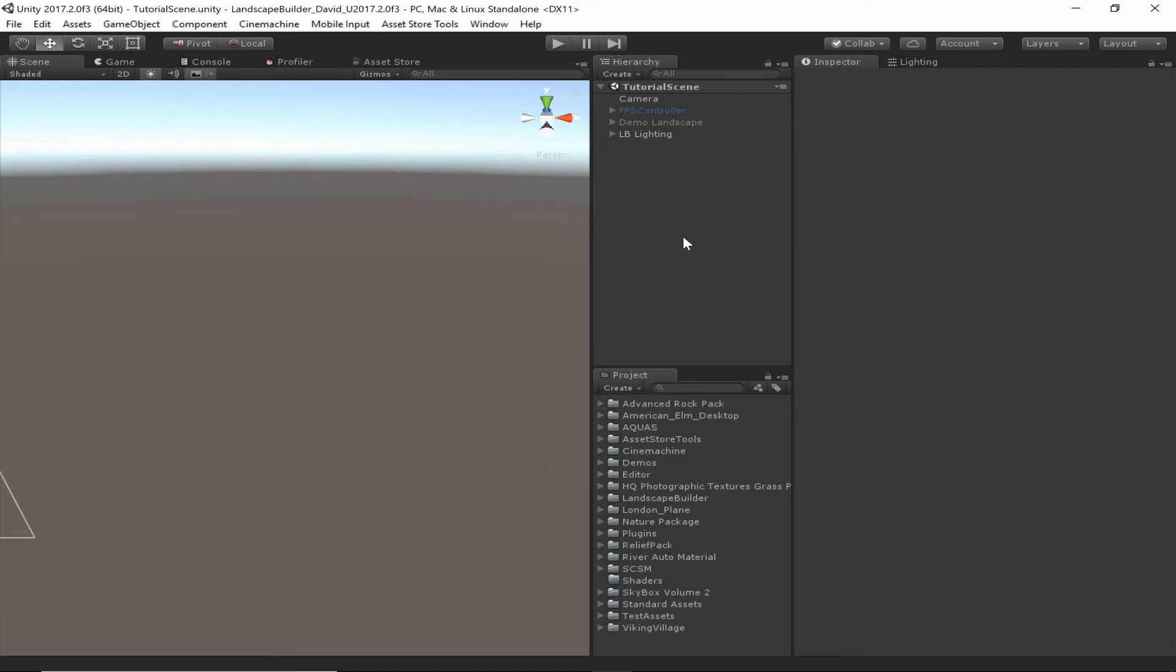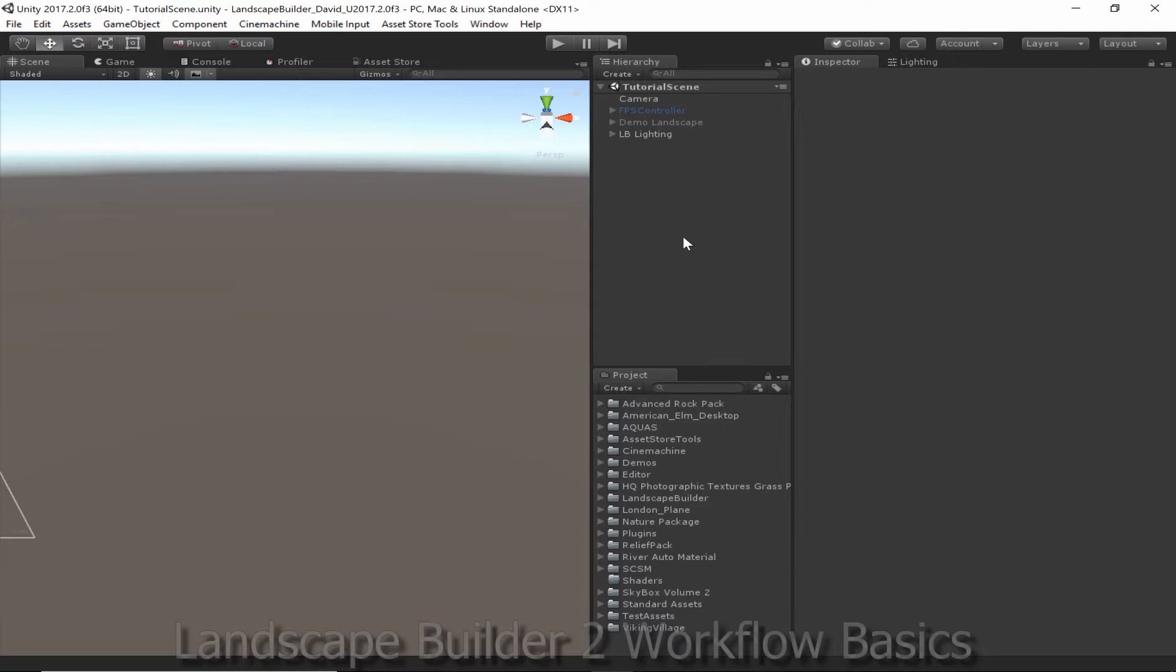Hello everybody and welcome to this tutorial on the basics of Landscape Builder. Today I'm going to be showing you how to create a landscape for a game in less than 5 minutes using Landscape Builder. Along the way I'll be explaining the basics of how to use it and the general workflow you'll tend to use. So I'll get a timer up on the screen now and get right into it.